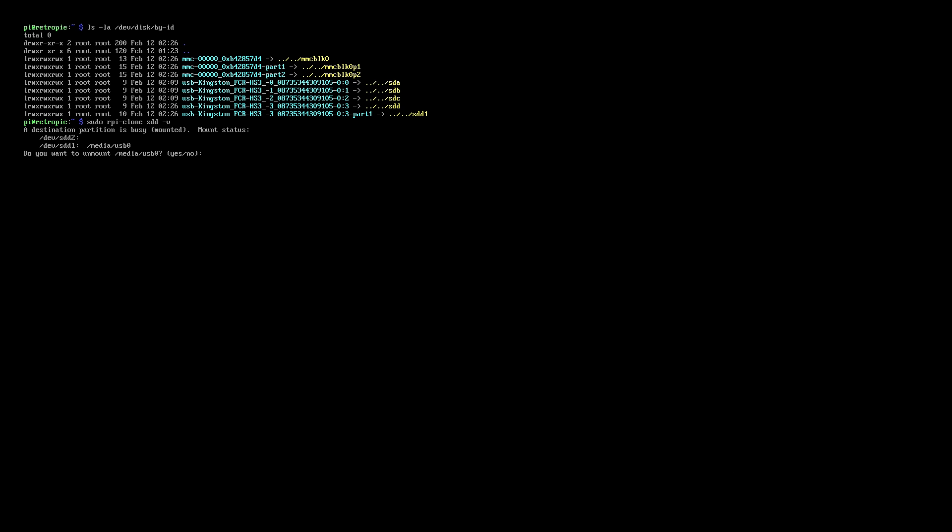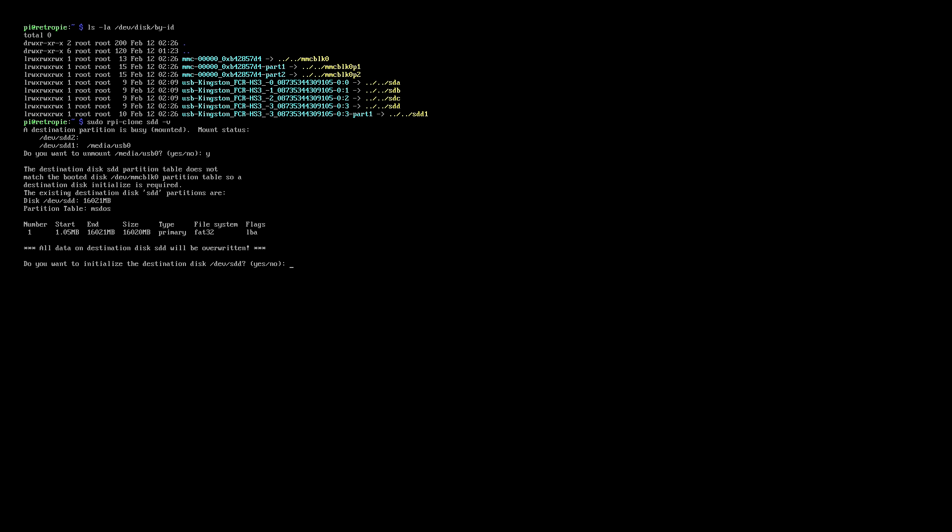So the first thing that rpi-clone will ask is whether or not we want to mount the USB device. We need to say yes here and then press enter. And then the next question it will ask is do we want to initialize the destination disk. Now just make sure this is the correct one and then hit yes and press enter.